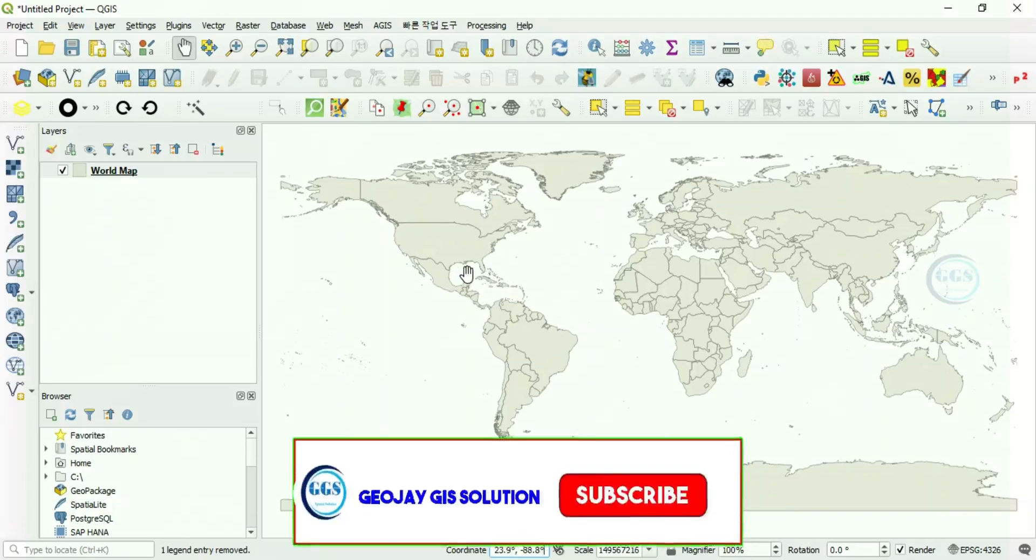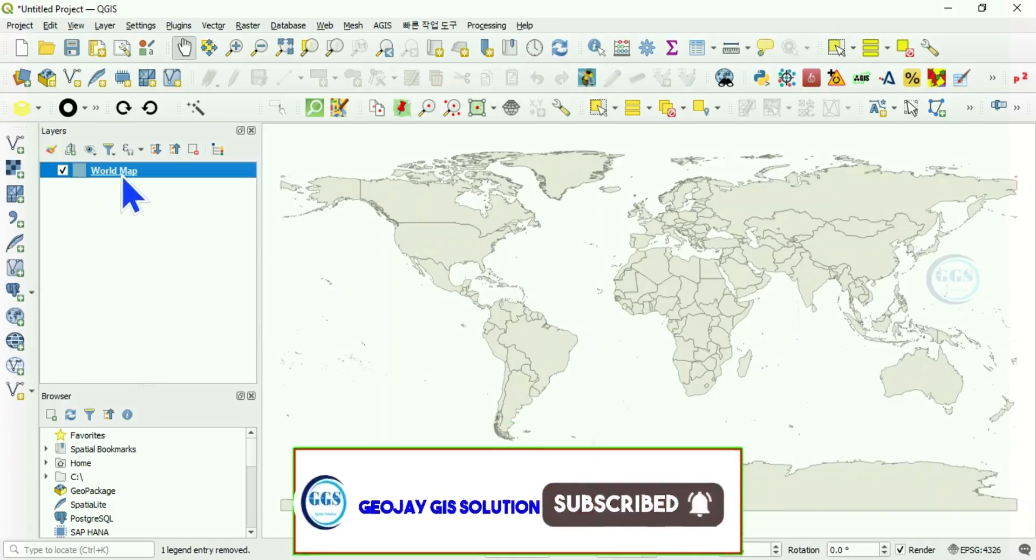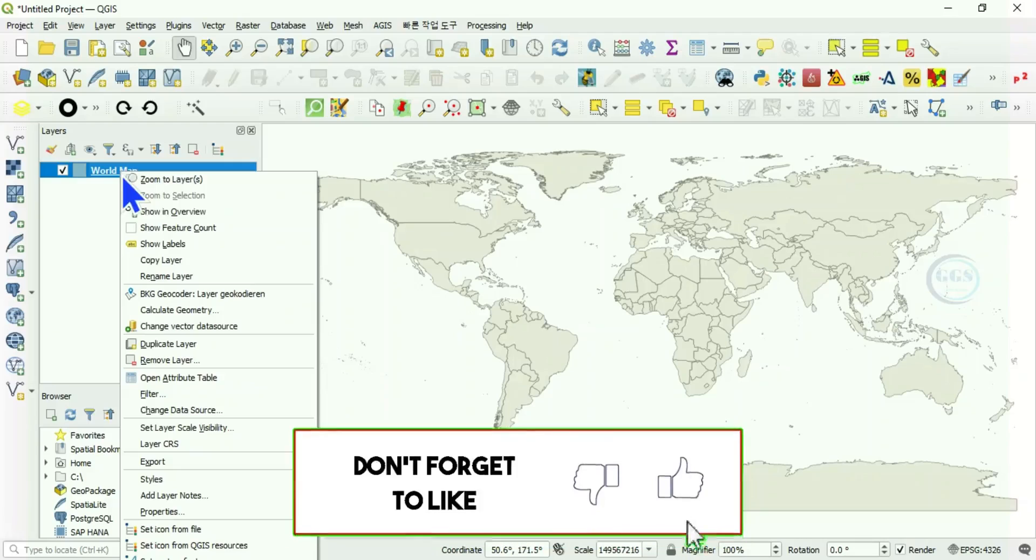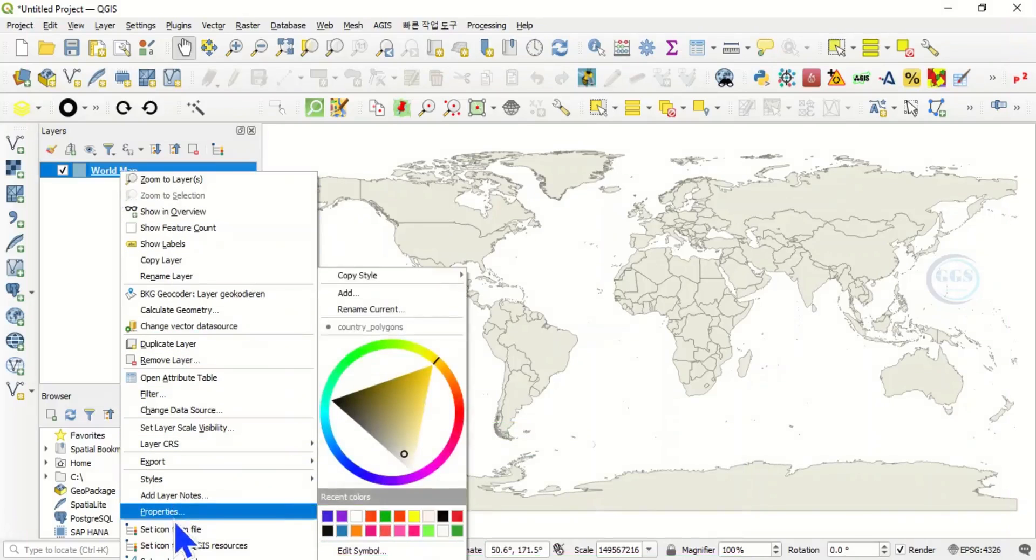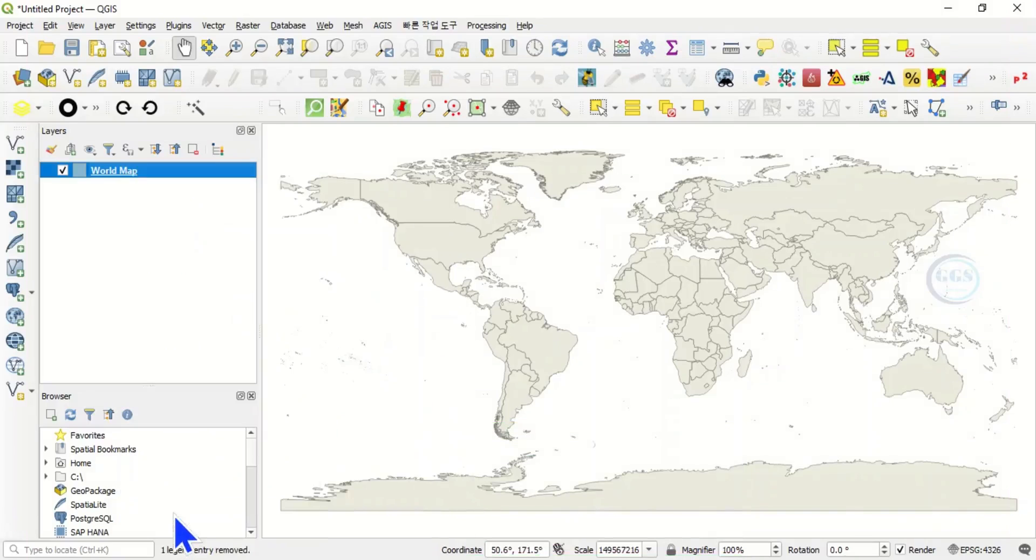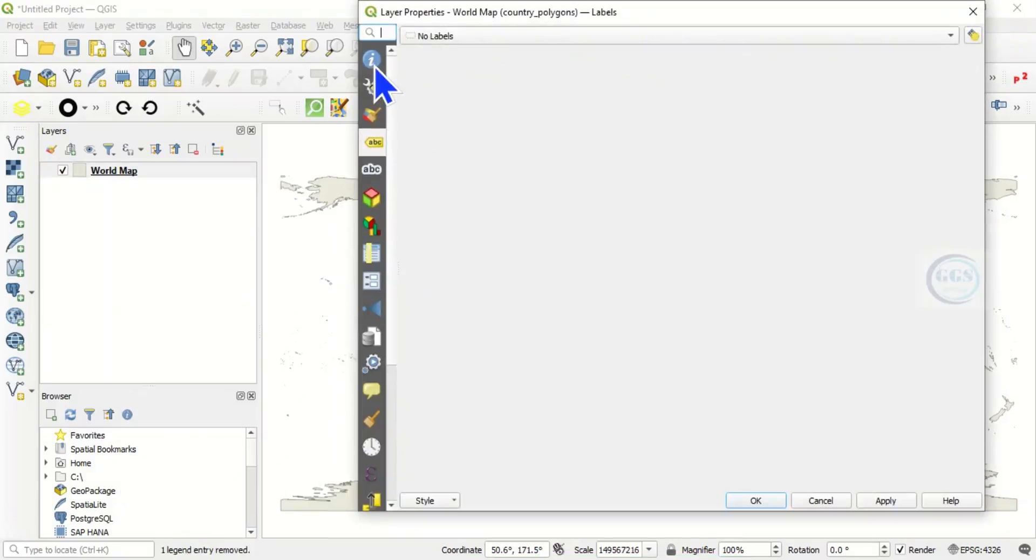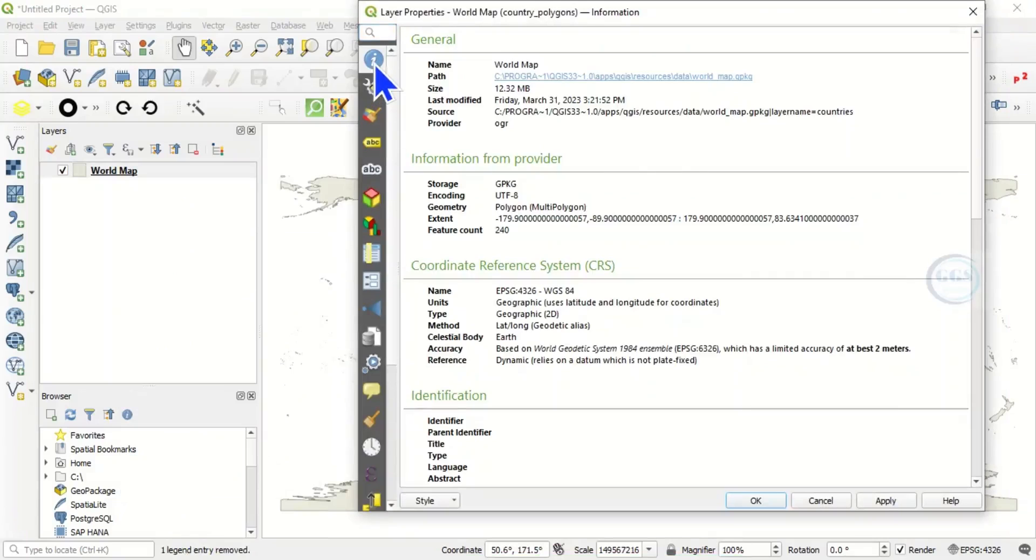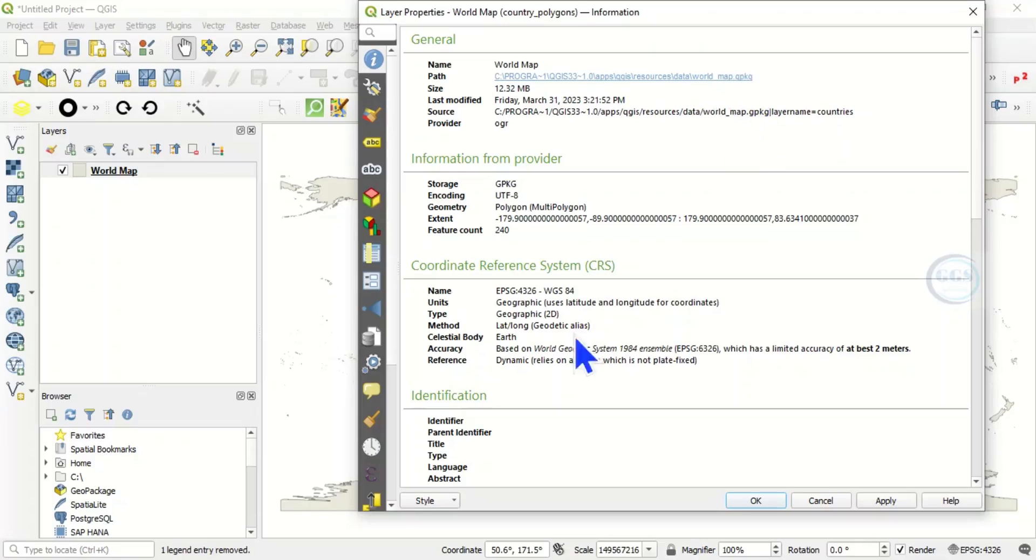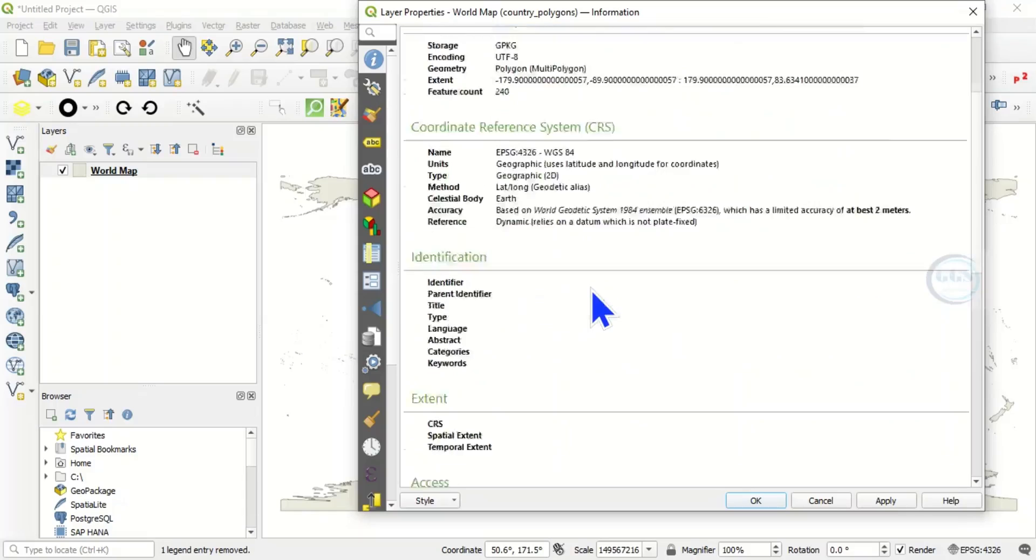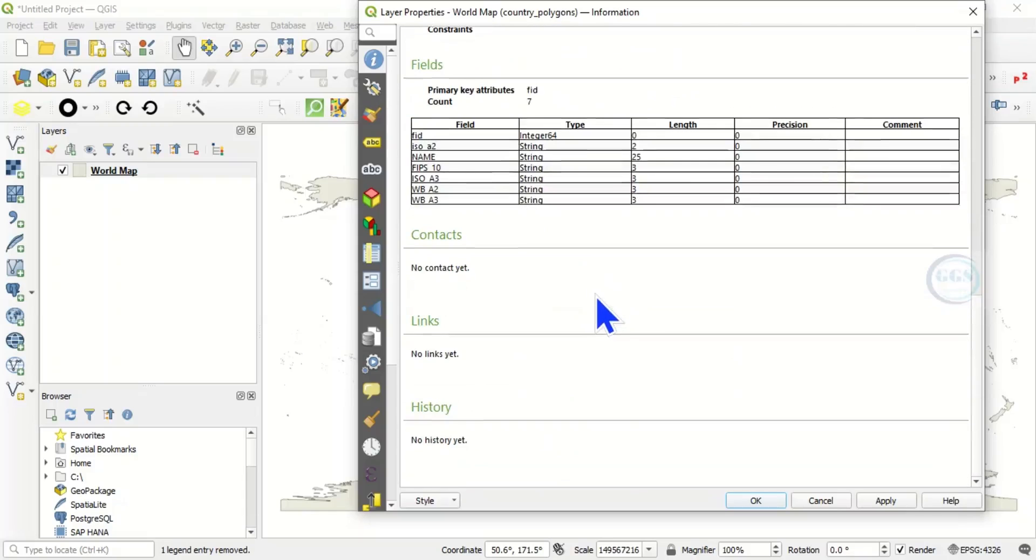You may want to check the properties of this world map. Right click and go to properties, then come under information. You can see the path and the map format is GeoPackage (GPKG). You can see the coordinate reference system and other information about this world map.